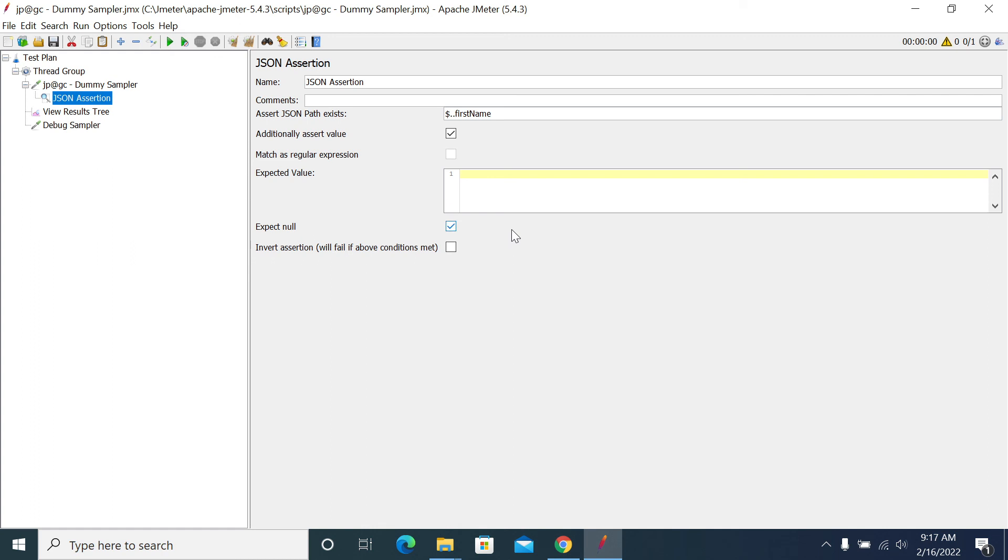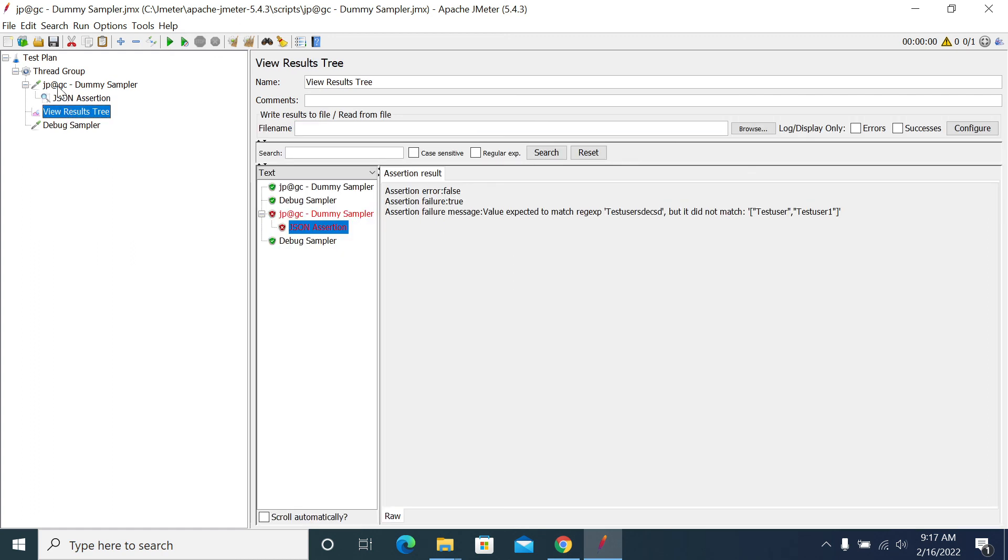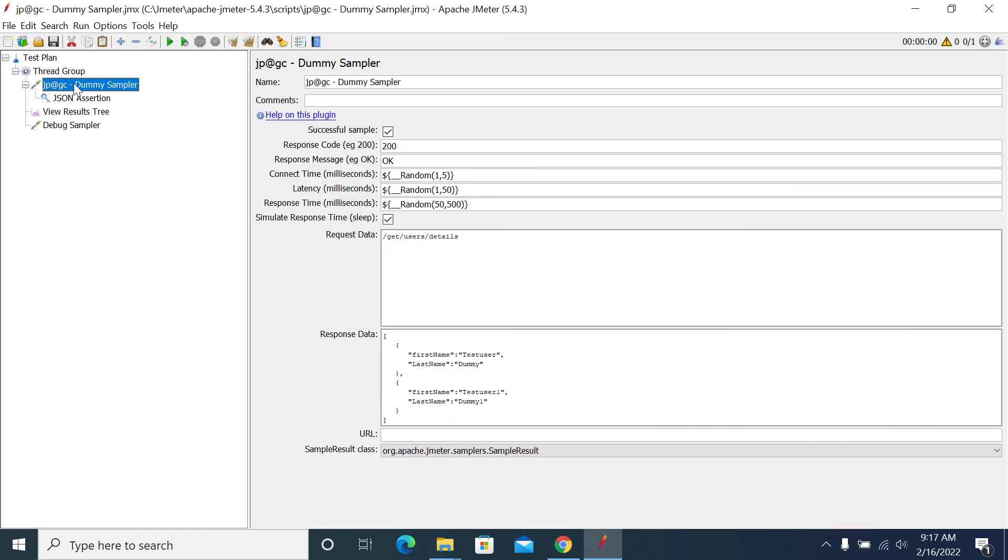This is how we need to add our JSON assertion. Thanks for listening.